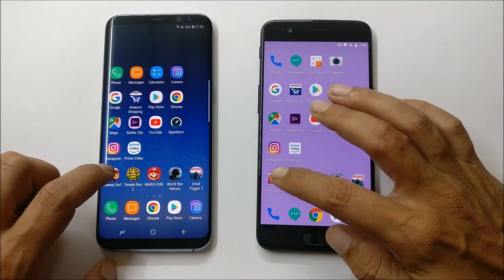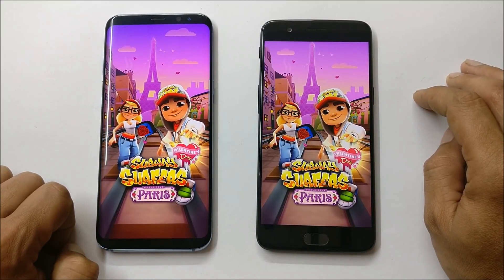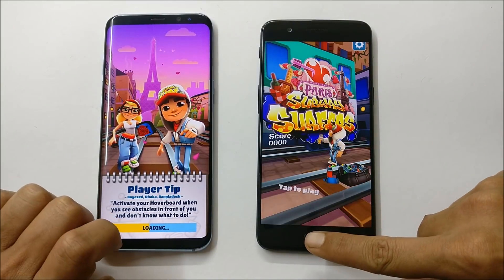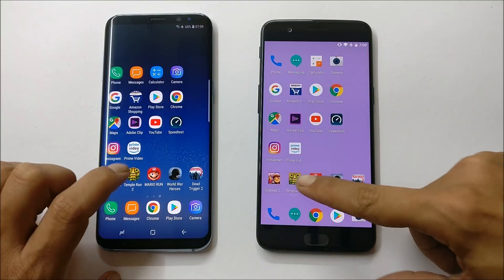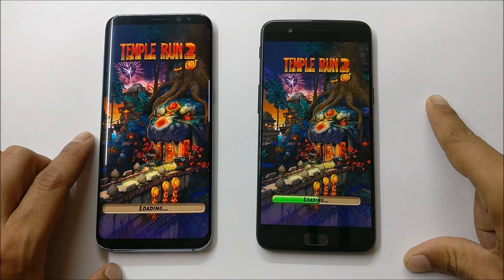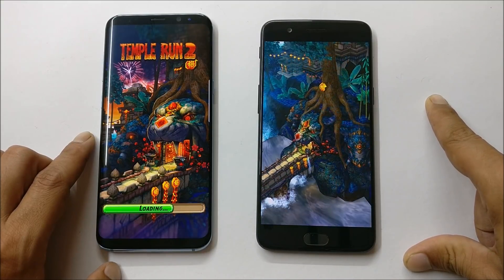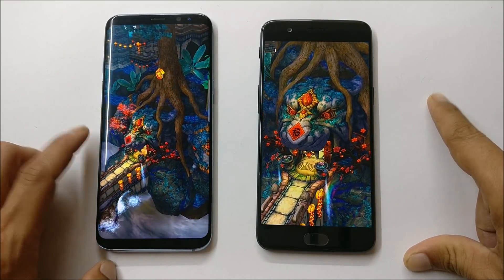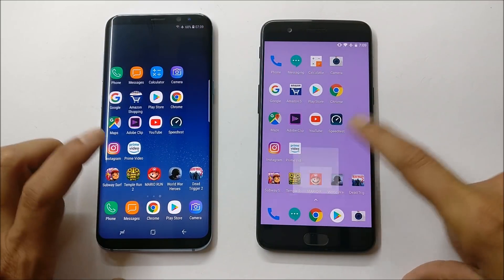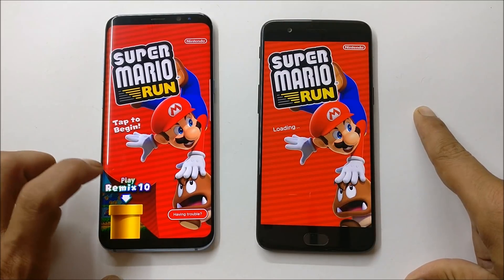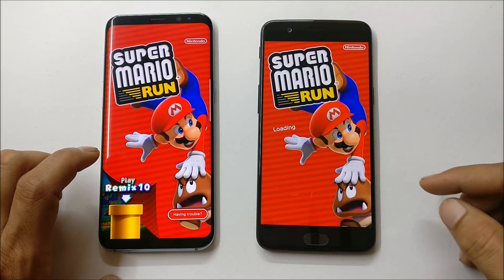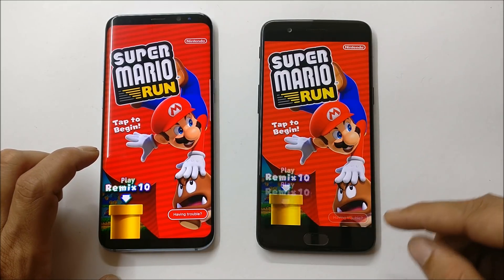Now talking about the games. Surveysurfer restarts again on both devices. Temple Run also restarts on both devices. Going with Mario Run — as you can see on Samsung Galaxy S8 it is still running in the background, but OnePlus 5 is again loading the game.